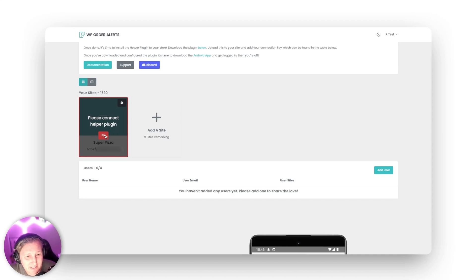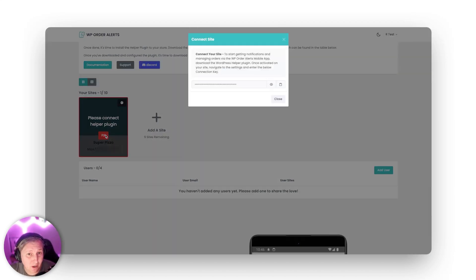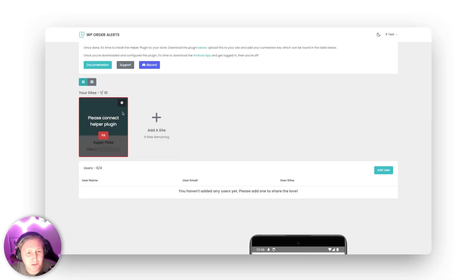Now of course you want to go ahead and sign into your WordPress install where you have WooCommerce and you can go ahead and do that. Now of course you're going to want to go ahead and install the helper plugin.